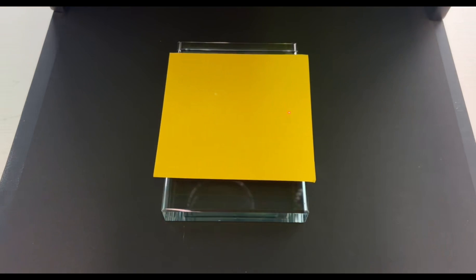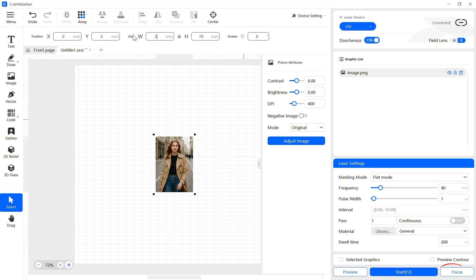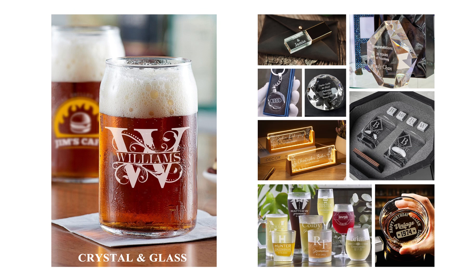Put a sheet of paper on the engraving surface. Click Focus to perform autofocus, then click Preview to check size and position. When everything looks good, click Start to begin engraving. That's how you complete a standard glass engraving.